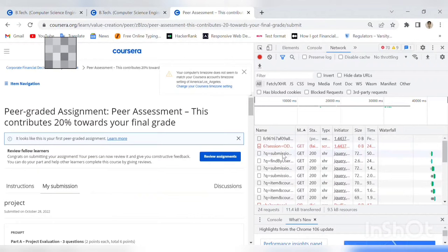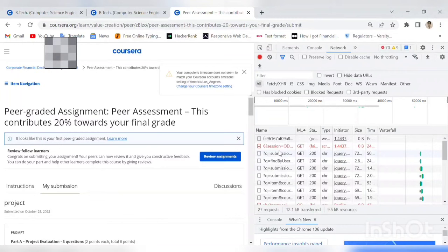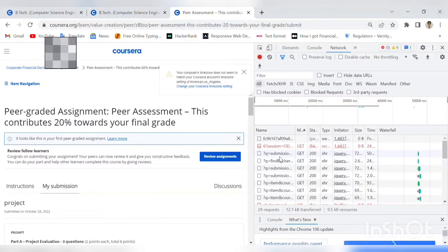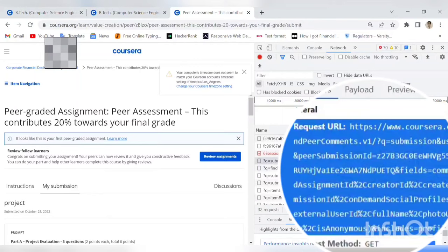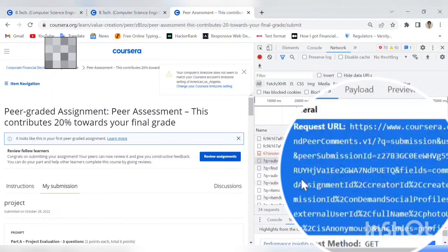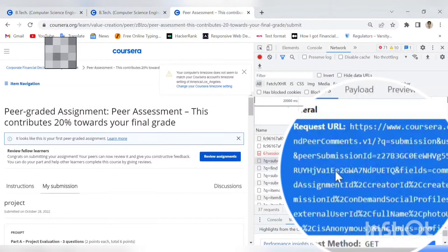This action will come, and now the GET option is appearing. Here, after you submit, I'll click on 'submission and user ID.' When you go here, it will start with API on-demand peer comments. I'll click on this. When I click on this, it will open and the submission ID will be the last one, at the end.